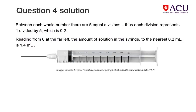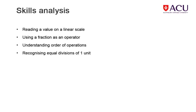The solution explains how the value of each division in the scale on the side of the syringe can be used to work out the answer. So, for this question, and others like it, we need to be able to work out the smaller divisions on any sort of a scale that's presented to us, as well as having a knowledge of decimal divisions of whole numbers.